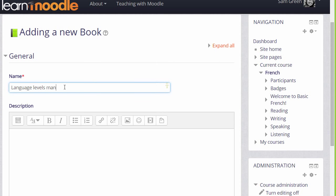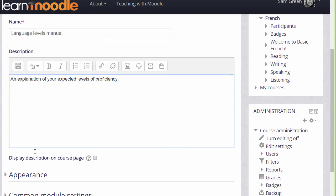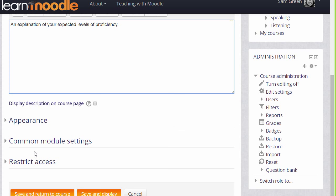We give our book a name and if needed a description, and if we want to display this description on the course page we tick the box.